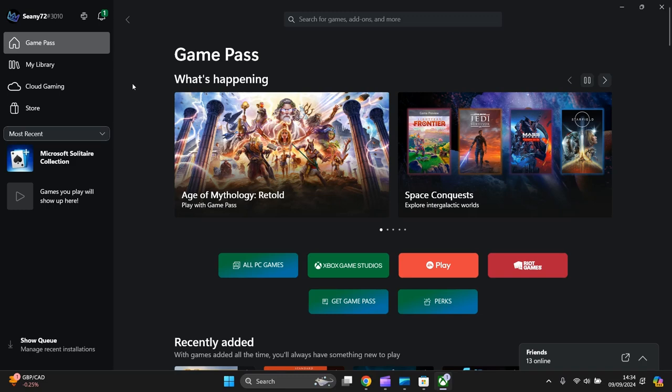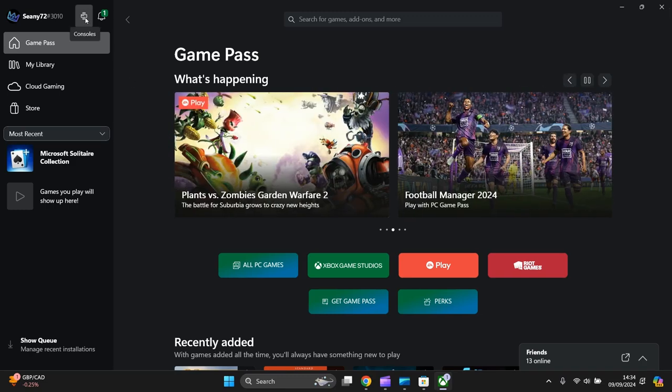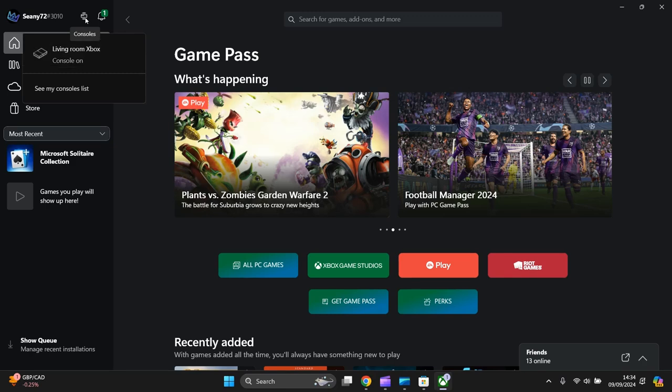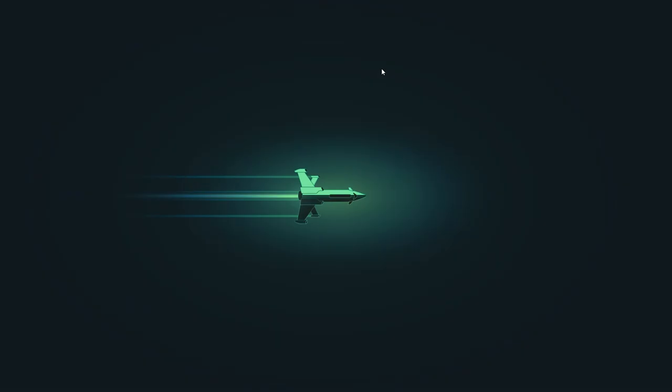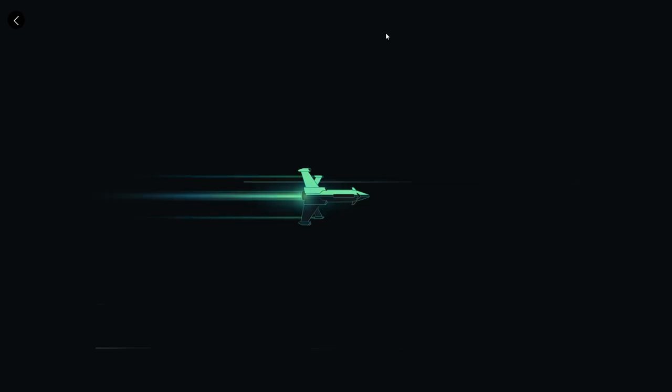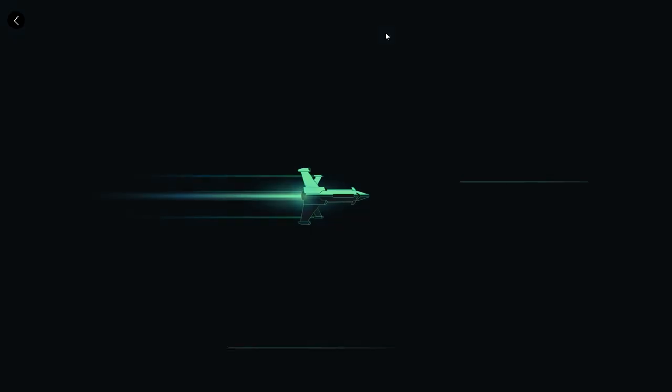And all you need to do is press this console. There's no Xbox console on. I'll press it. It'll just load up. I've got my controller here in my hand.